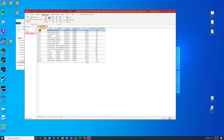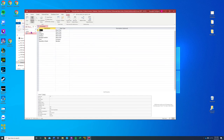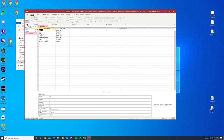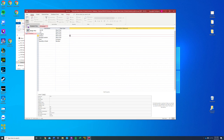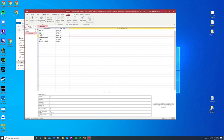Now we're going to switch to design view — go to Home, then Design View, which is over here. I'm going to end this recording now and start a new one for step six.